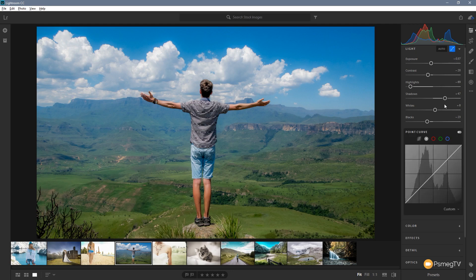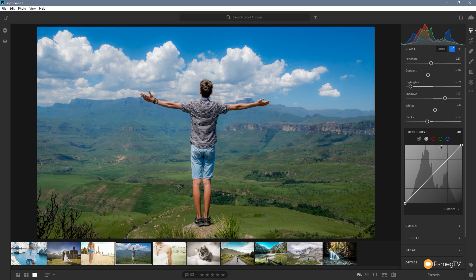That now gives us the tone curve. Now this is one of the things that was missing in the first iteration of Lightroom CC and for me it was one of those key things that really did spoil the whole piece of software. Now this has been added it's really given us control of what we want to do.